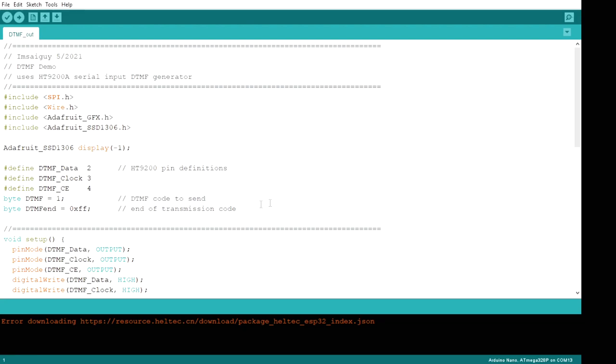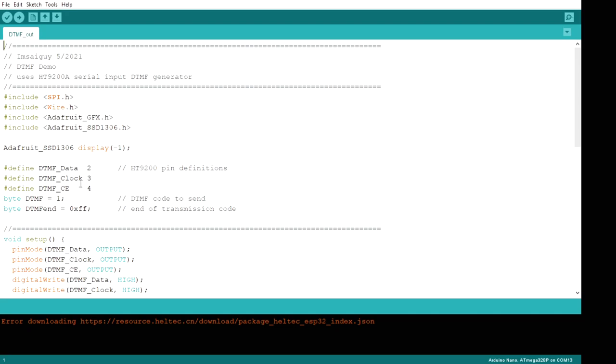Let's take a look at the program here. So we're going to be using an OLED display, and I'm using the Adafruit SSD 1306 driver. Need to include the appropriate things here for I2C and stuff. Then I'm going to define where I have the DTMF chip wired up. I have the data on pin 2, the clock on pin 3, and the chip enable on pin 4.